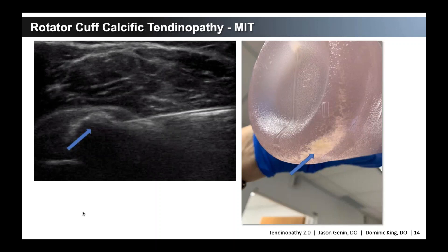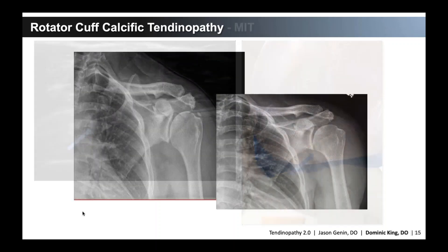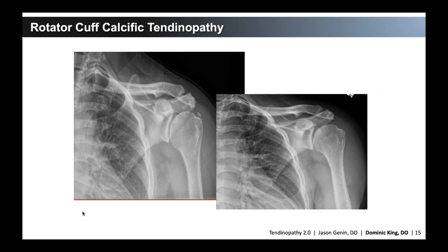When treating calcific tendinopathy, our protocol calls for either an immediate post-procedure x-ray or an x-ray at one-month follow-up. This gives the patient a sense of accomplishment that the calcium has been removed or reduced, which makes them perhaps even more compliant with therapy. In this patient, we removed the calcium — this was done in 2017 — and he is still doing quite well.